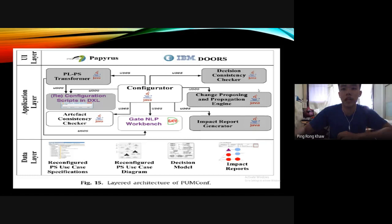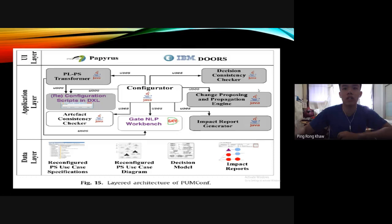The tool support used in this study is called PUMconf, which stands for Product Line Use Case Model Configurator. It has been developed as an IBM DOS plugin. The features of this tool are: to propose a change, to identify the change impact on other decisions, to apply the proposed change, and to incrementally reconfigure the PS use case model.